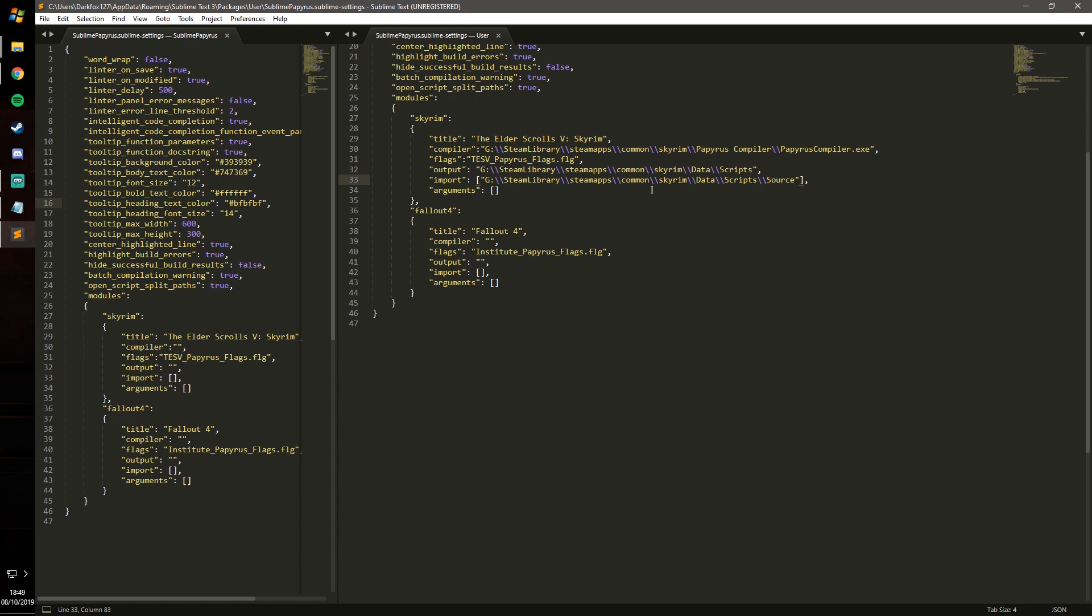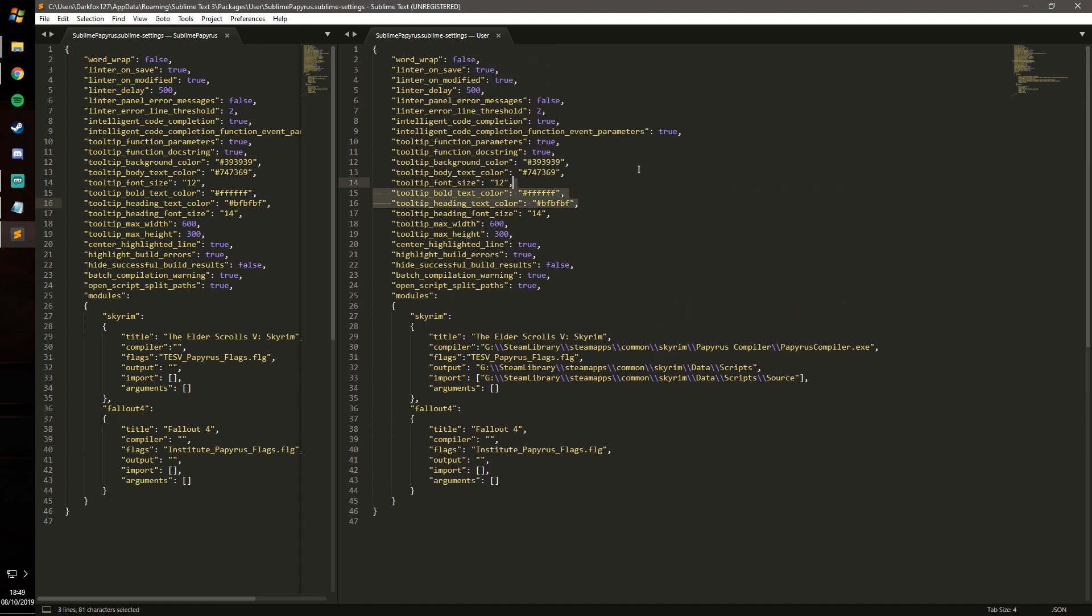So yeah, you'll set those up and then you can do the same for Fallout 4 as well, which will be a somewhat similar thing. Make sure these are backslashes because if you do forward slashes they're not going to work. And that will make sure that that is all set up correctly.